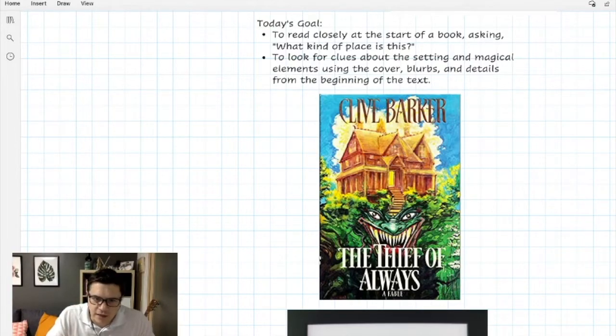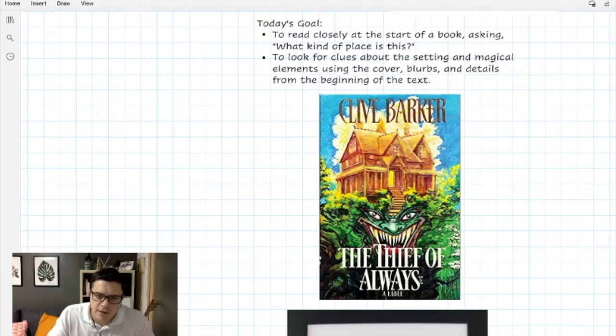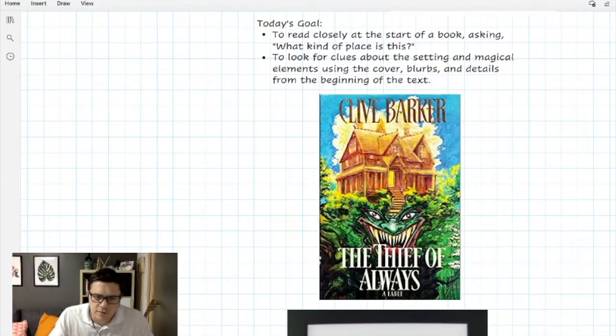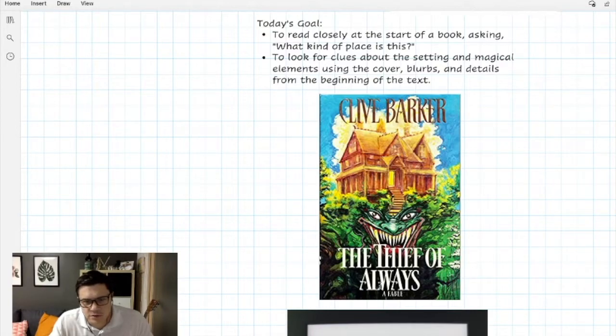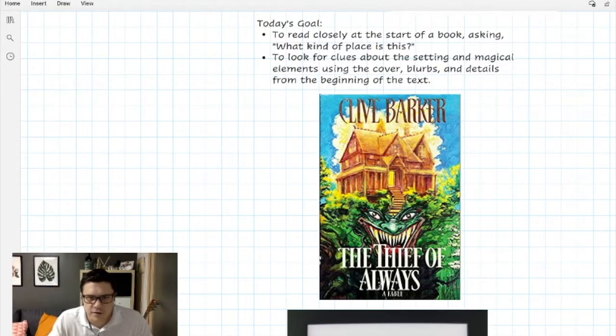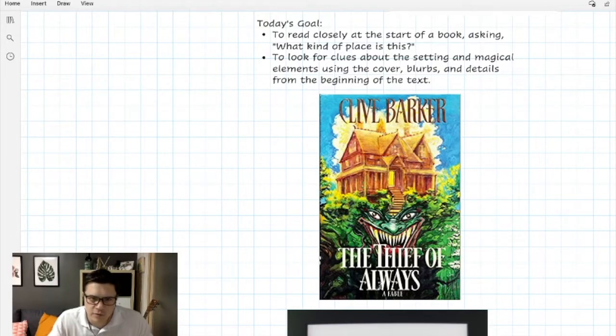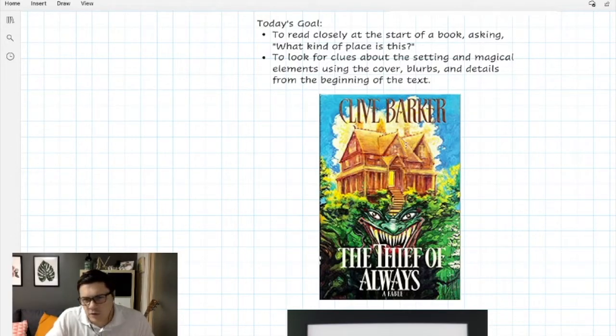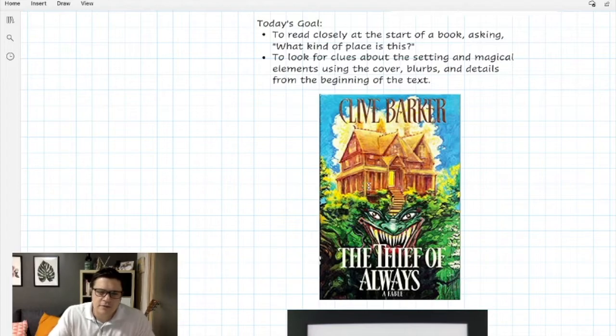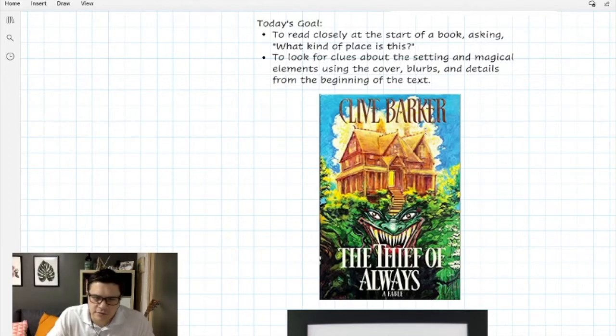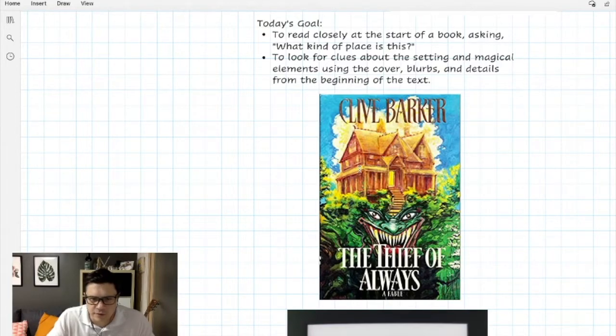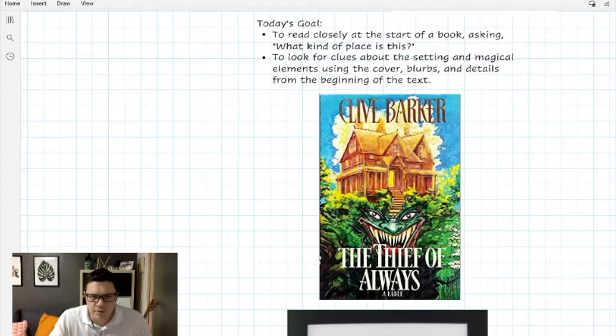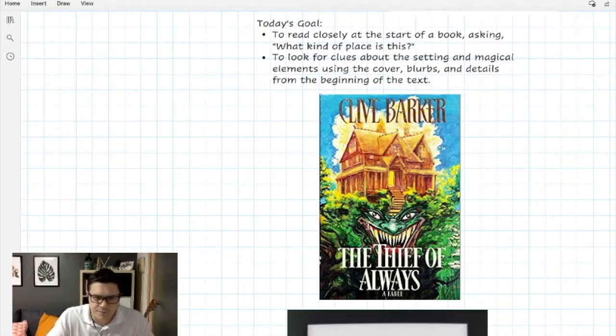I have the title The Thief of Always, a fable. So as the reader I'm thinking there's some kind of demon in the woods, there is a house, things are going to go on in this house. I'm not real sure what. I don't know if they're good or bad, it doesn't look like it's super scary but I'm not sure. So as the reader I've got these ideas in my head about what I might expect just from the cover.